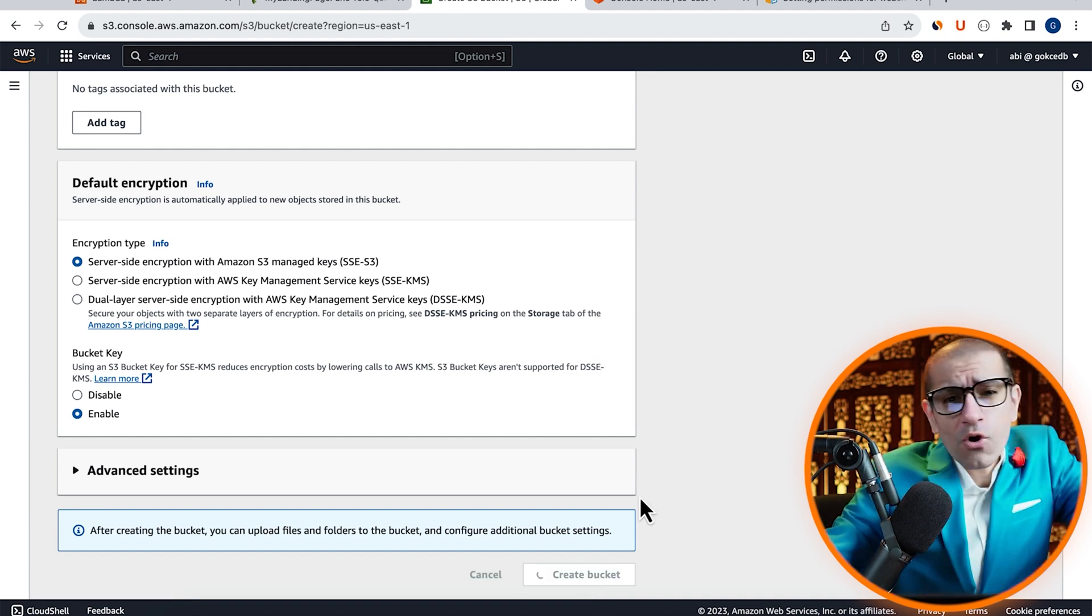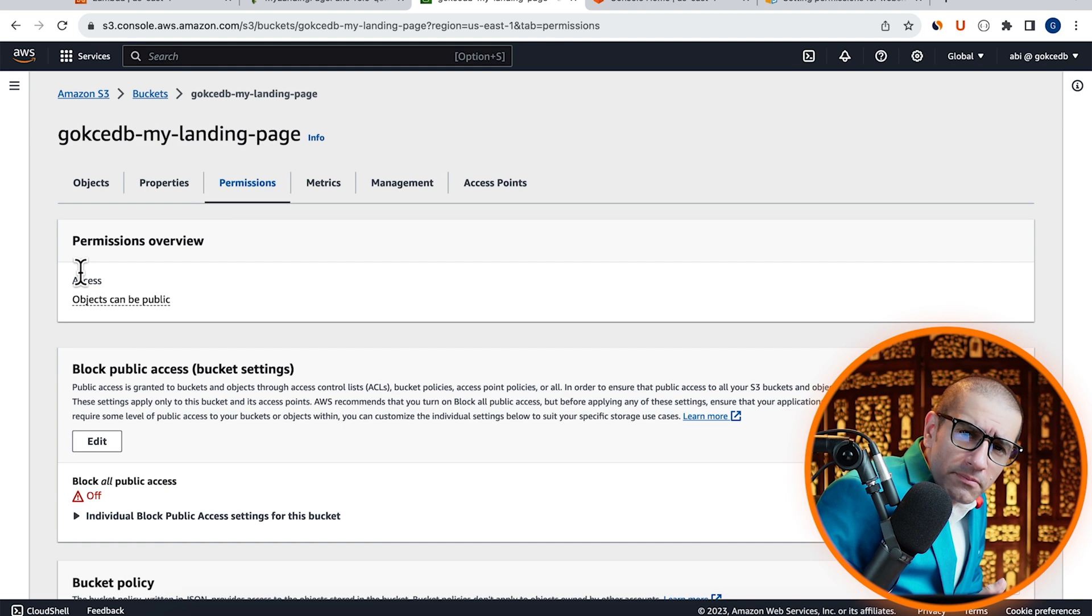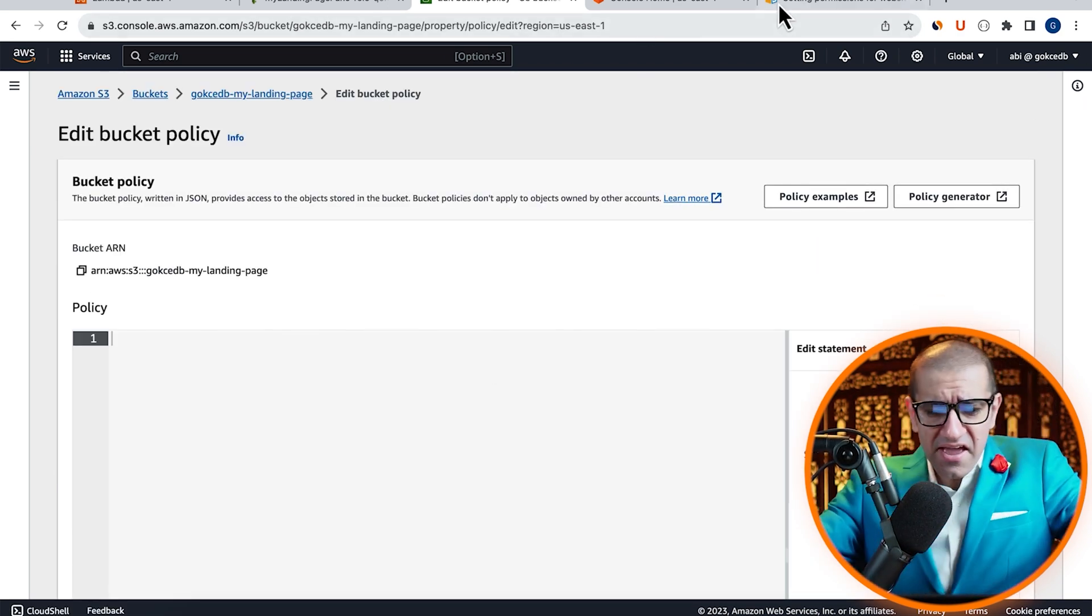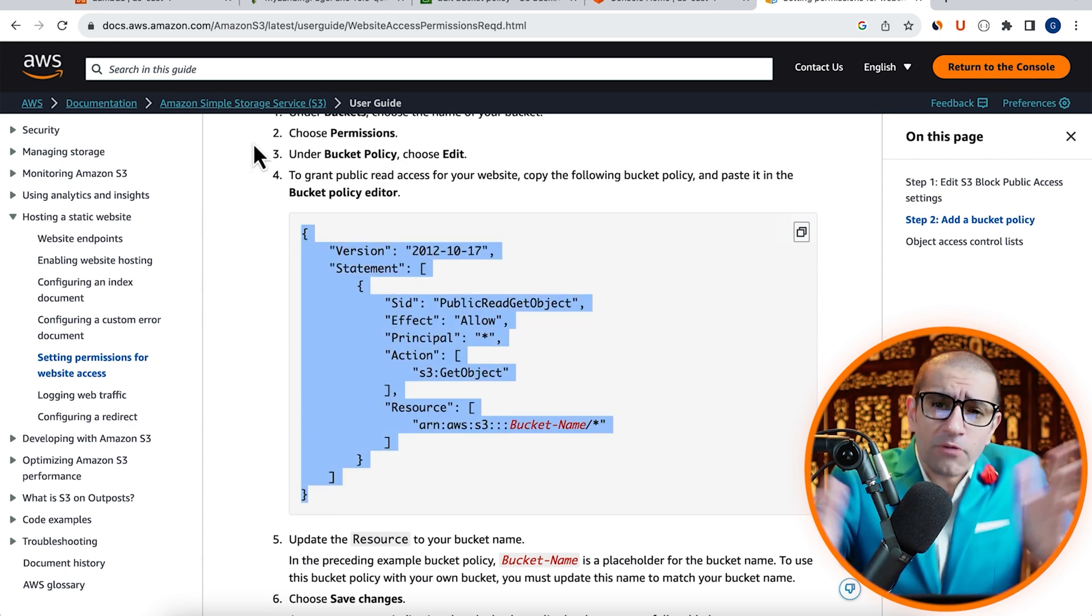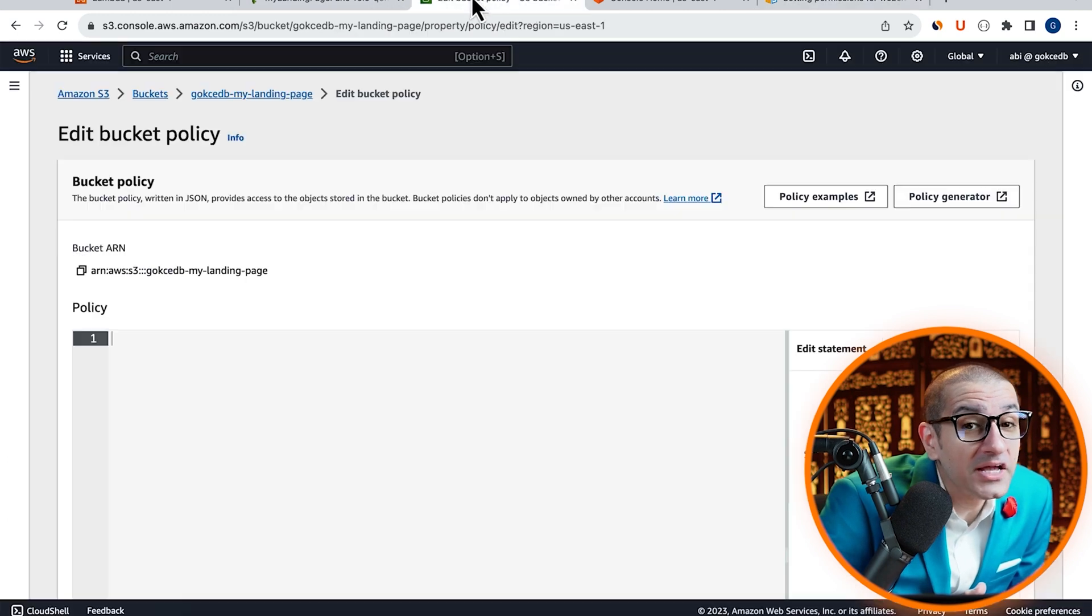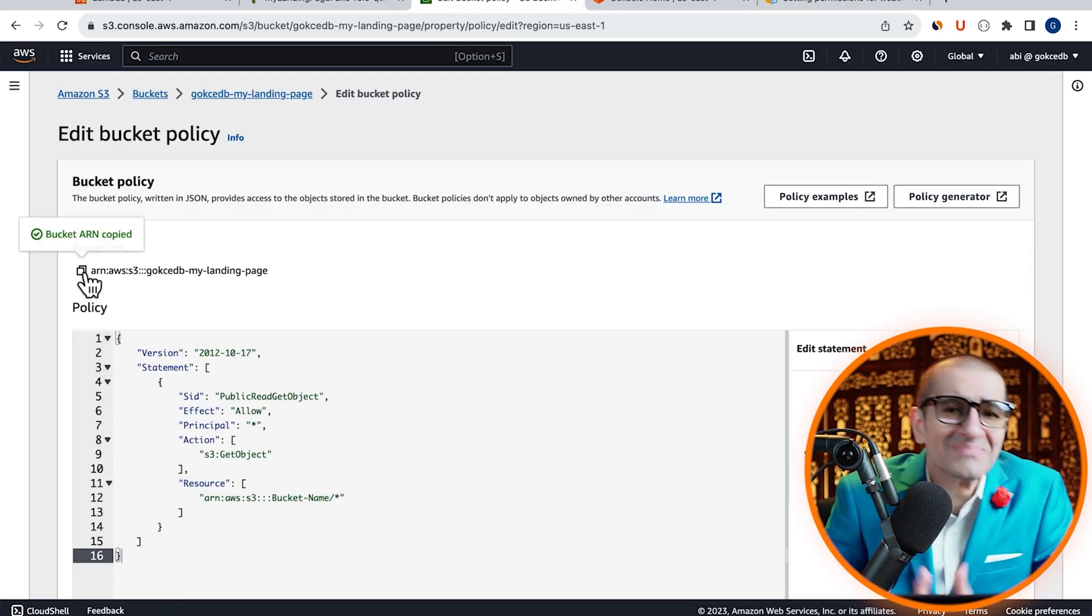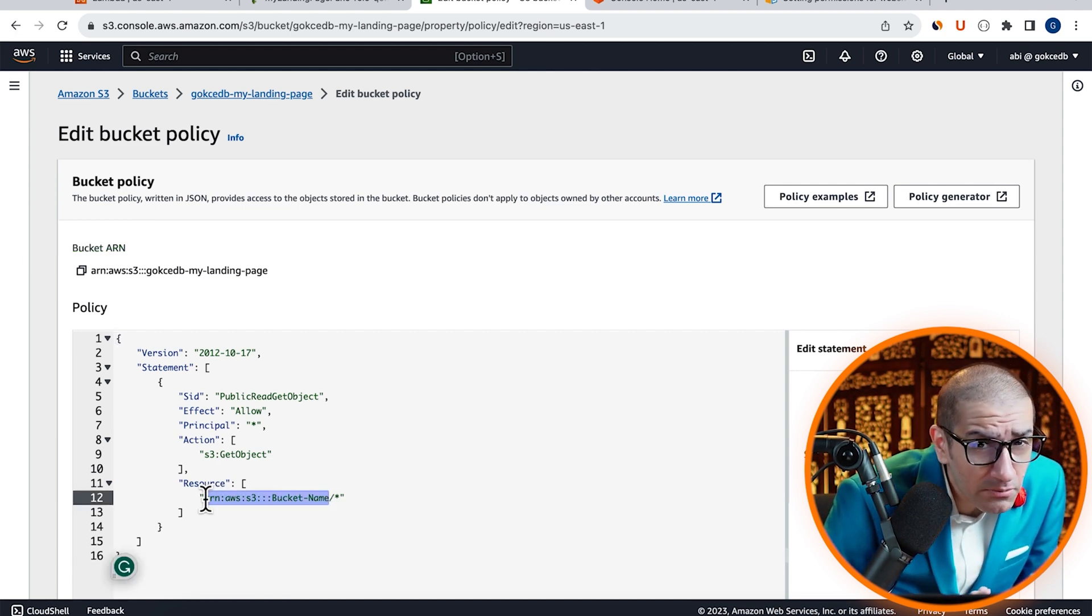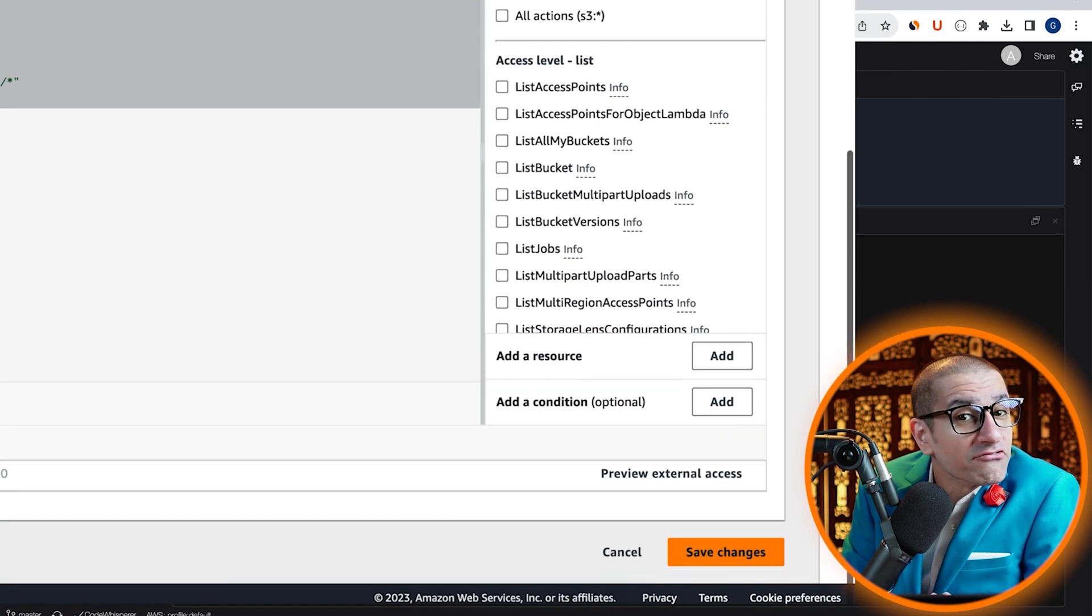Then go inside your bucket and navigate to the Permissions tab. Click on Edit in the Bucket Policy section. Here, I'm going to copy-paste this bucket policy from this AWS guide that gives public read access to all the objects in my bucket. Let's replace the bucket name template variable with the actual bucket ARN, then hit Save.